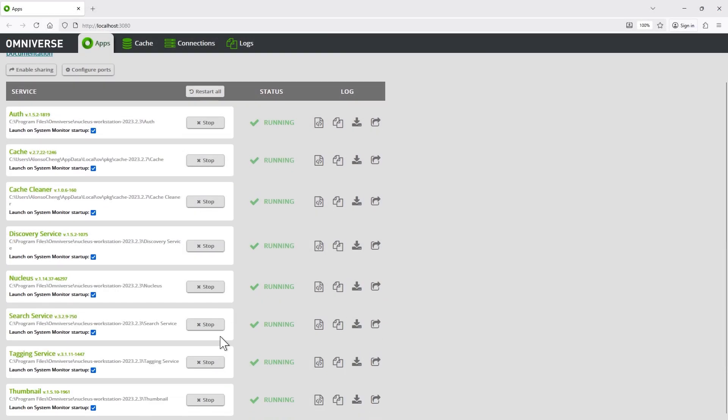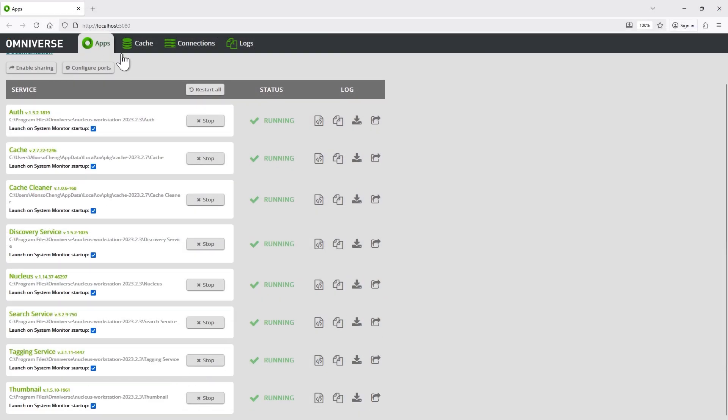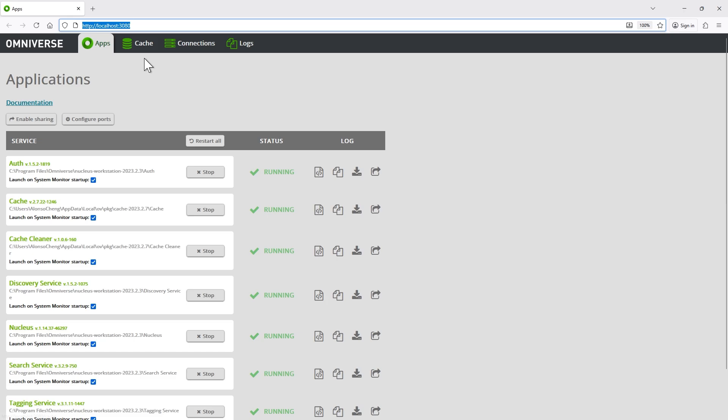Finally, open the Nucleus web UI to verify that all servers are properly connected and running.